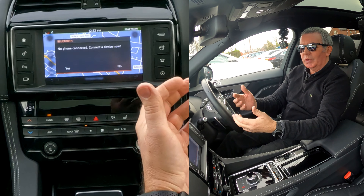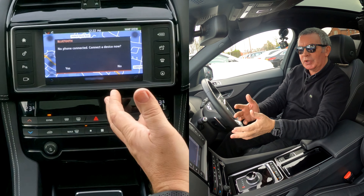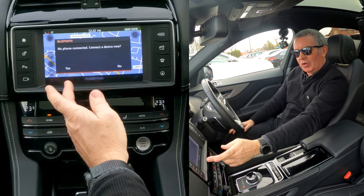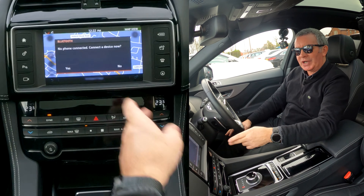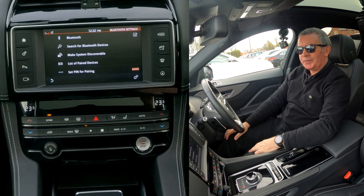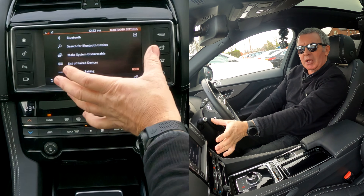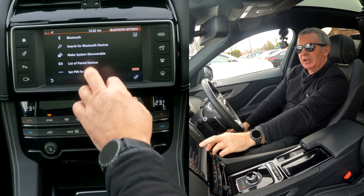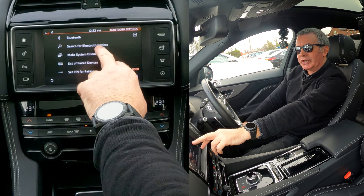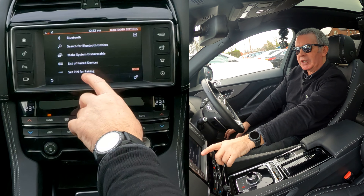You don't want to connect a device, you want to delete it, but press yes anyway. That brings up this menu - you've got Bluetooth, search for Bluetooth devices, make system discoverable, and list of paired devices.